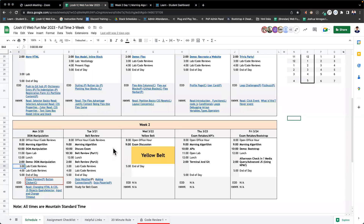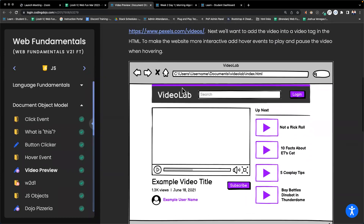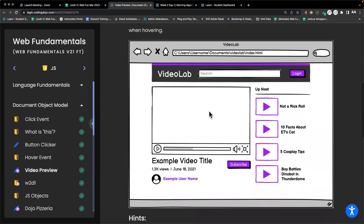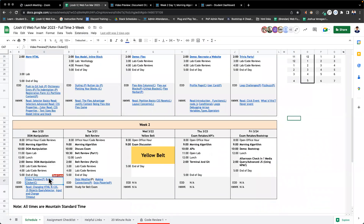Welcome back everyone. Today we are working on DOM manipulation. We'll have some open lab time after this to work on today's end of day assignment. The first one will be video preview. On hovering over this video, you make this video play; on hovering out of this video, you make this video stop playing.